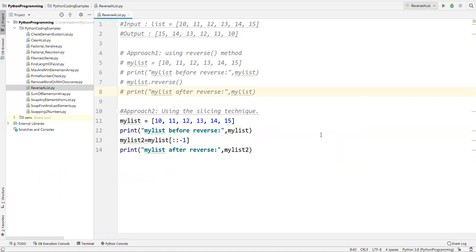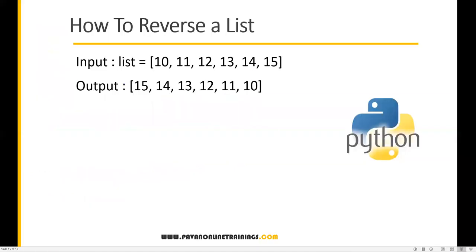So those are the two approaches: one is using the reverse method, and the other is using the slicing technique. That's all for this video — thanks for watching.